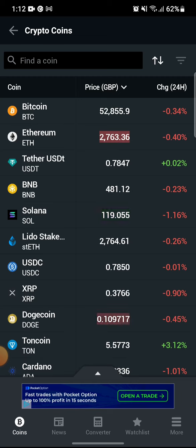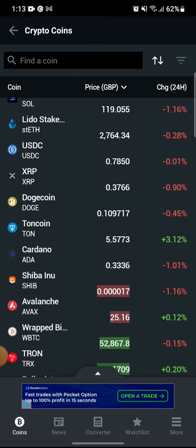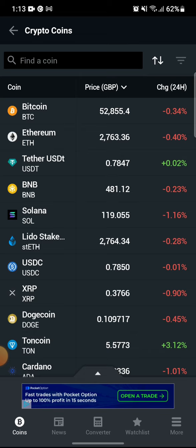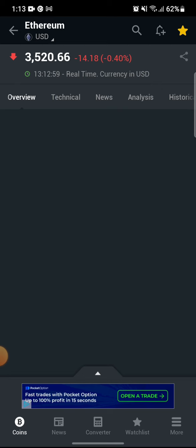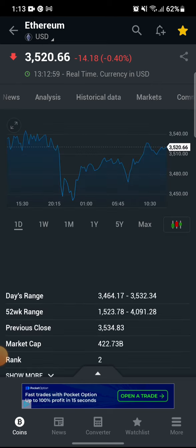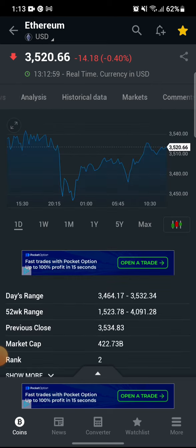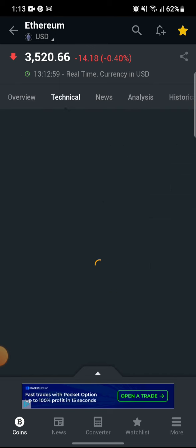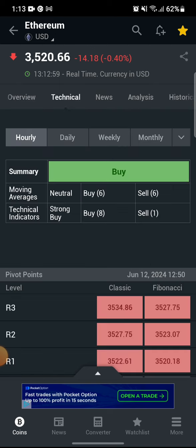To see the binary options on the app, you just have to log into your account, then go into the coins option. From here, select any coin you want to see its binary option for. For example, let's select Ethereum. If you select Ethereum, it will show us directly onto its overview. In the toolbar you can see an option for 'technical' — if you go into the technical options right here, you can see the binary option.